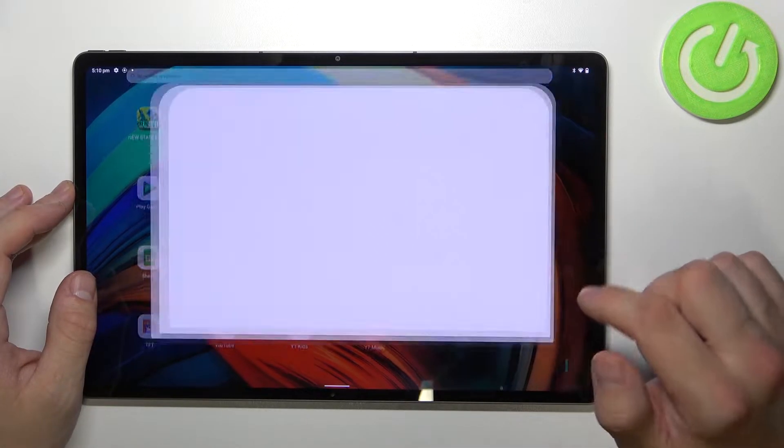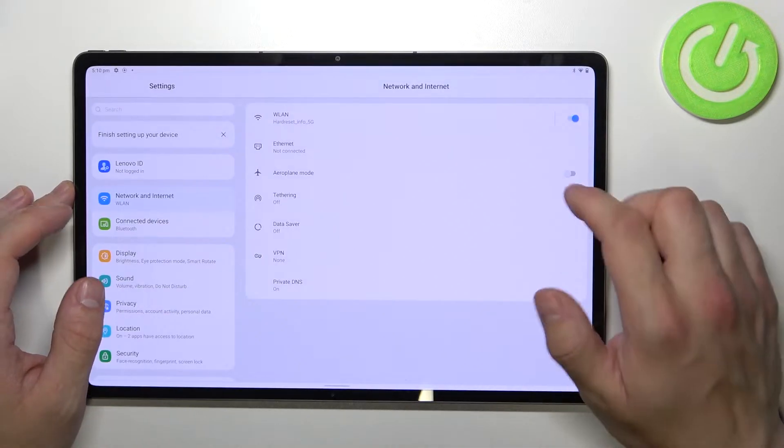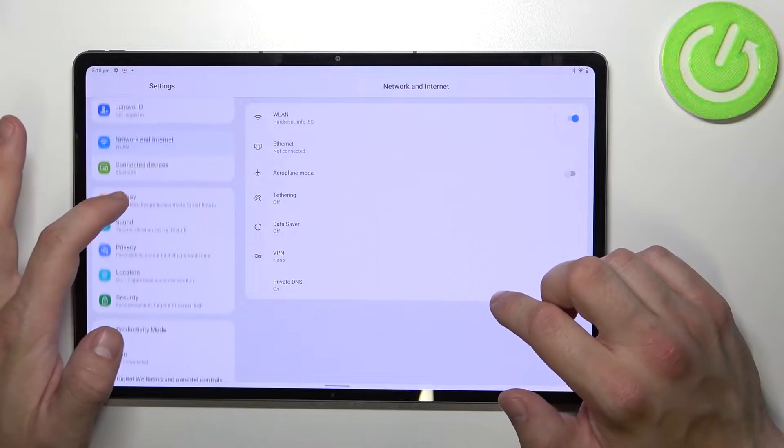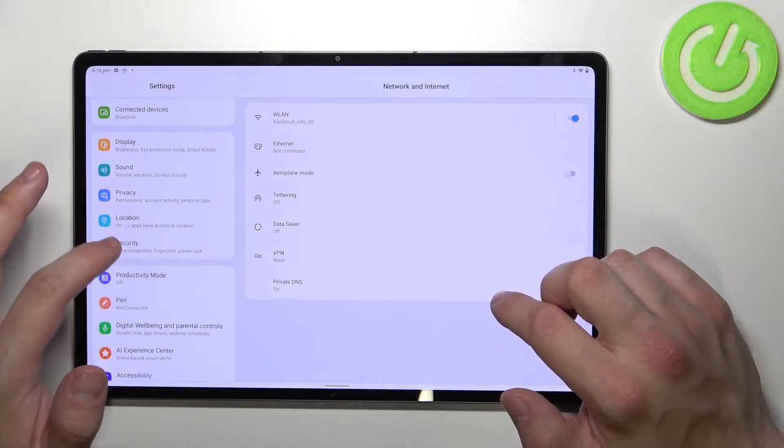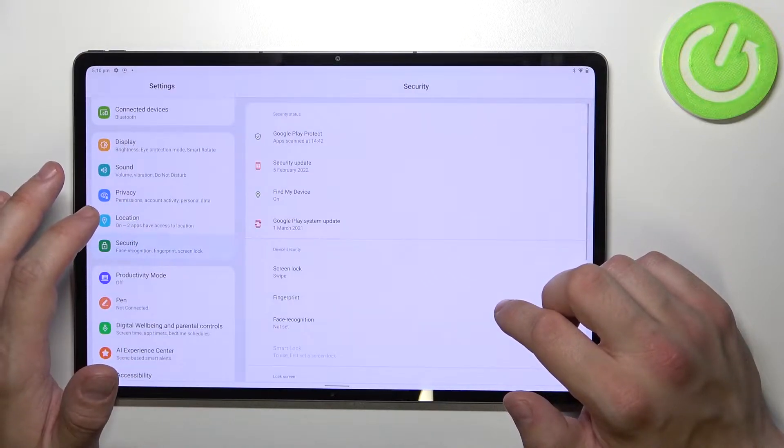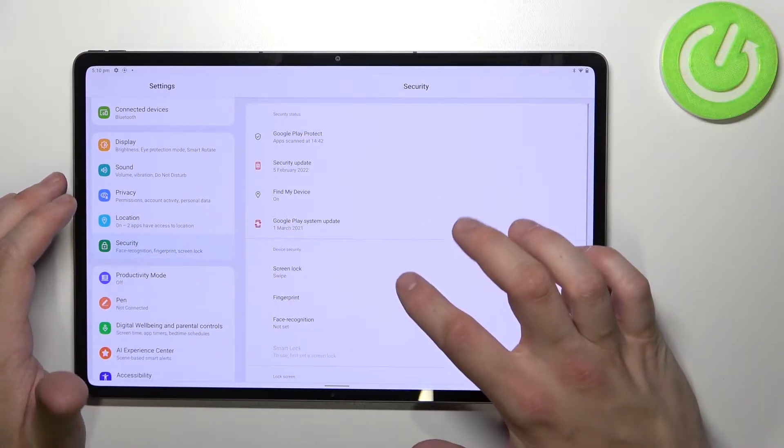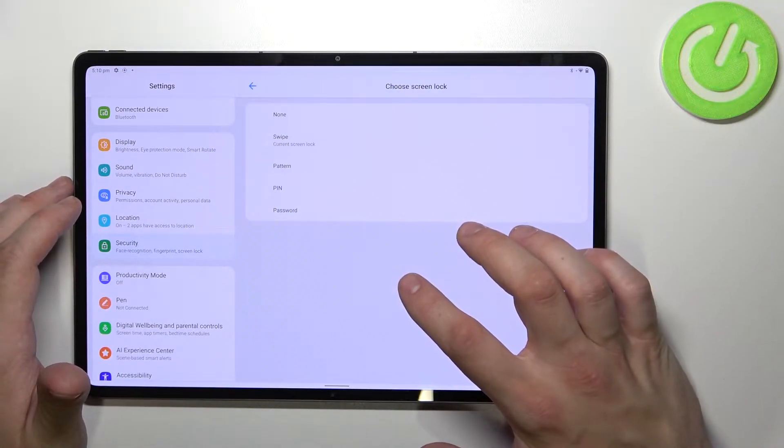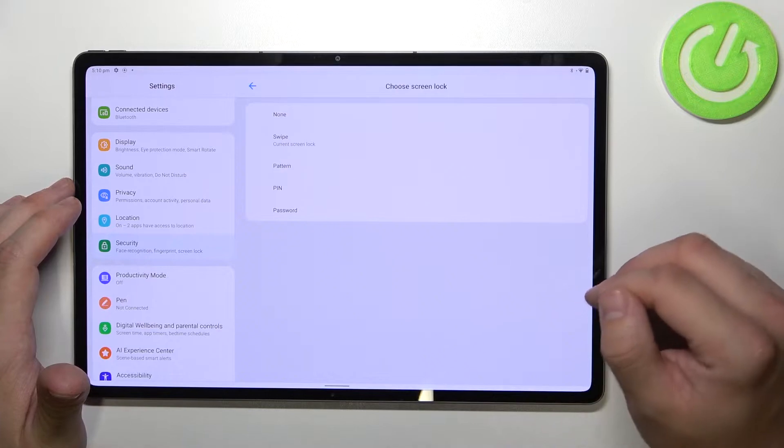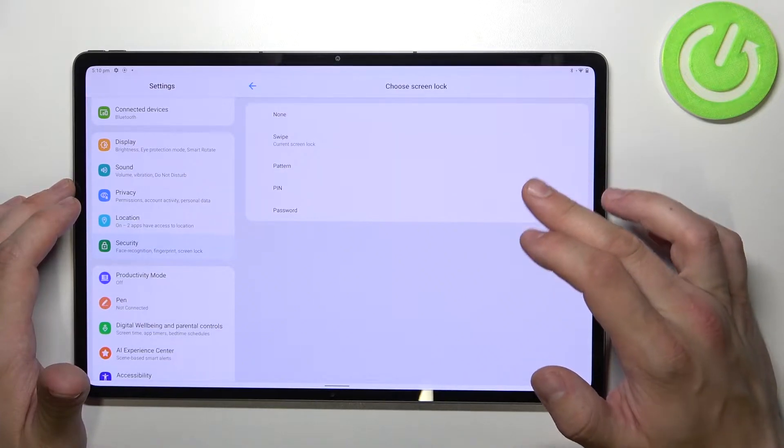In the beginning let's enter settings, go to security and enter screen lock. As you can see right here we've got five types of passwords.